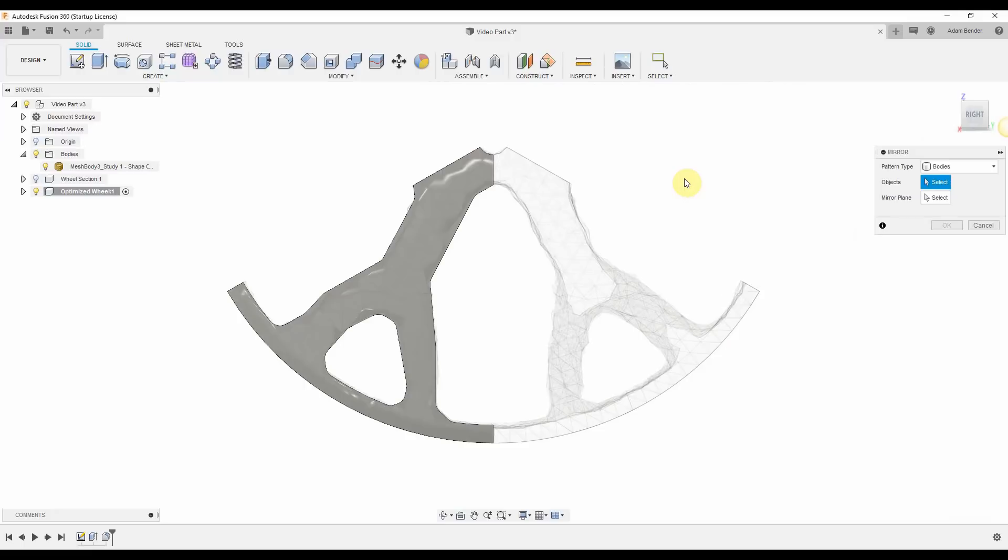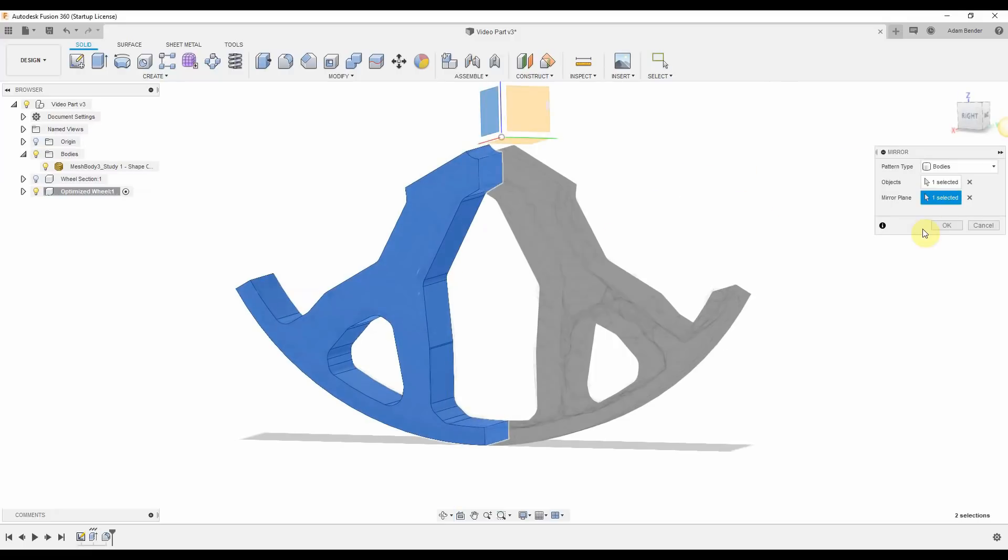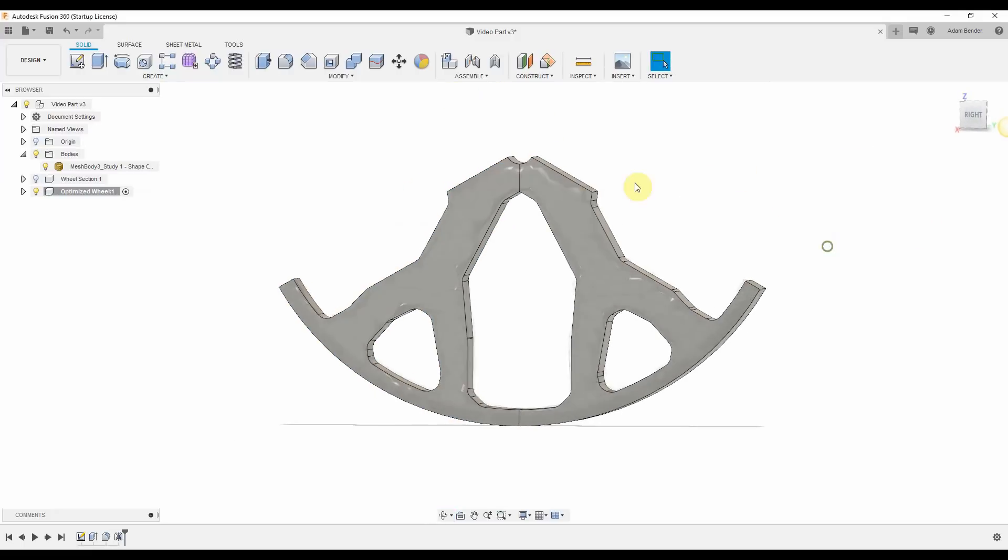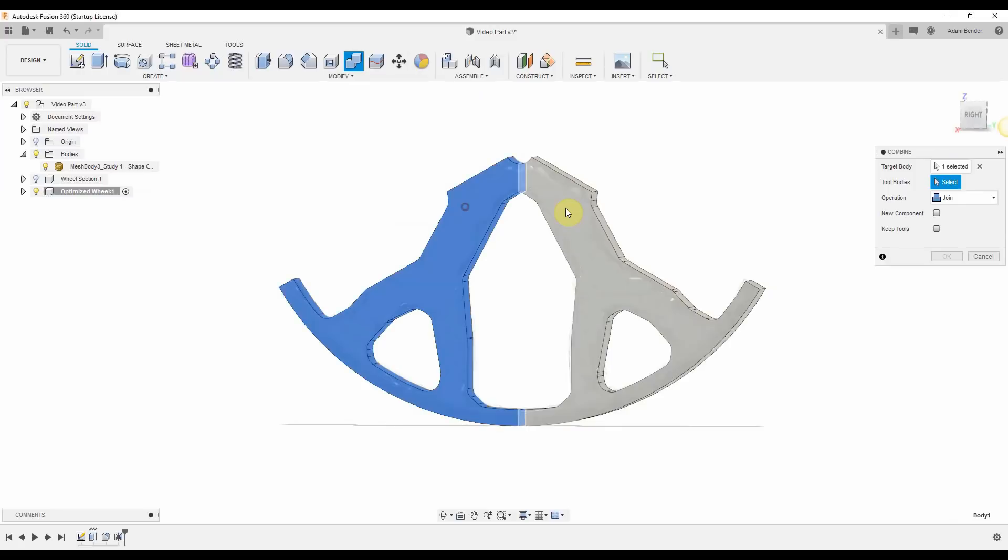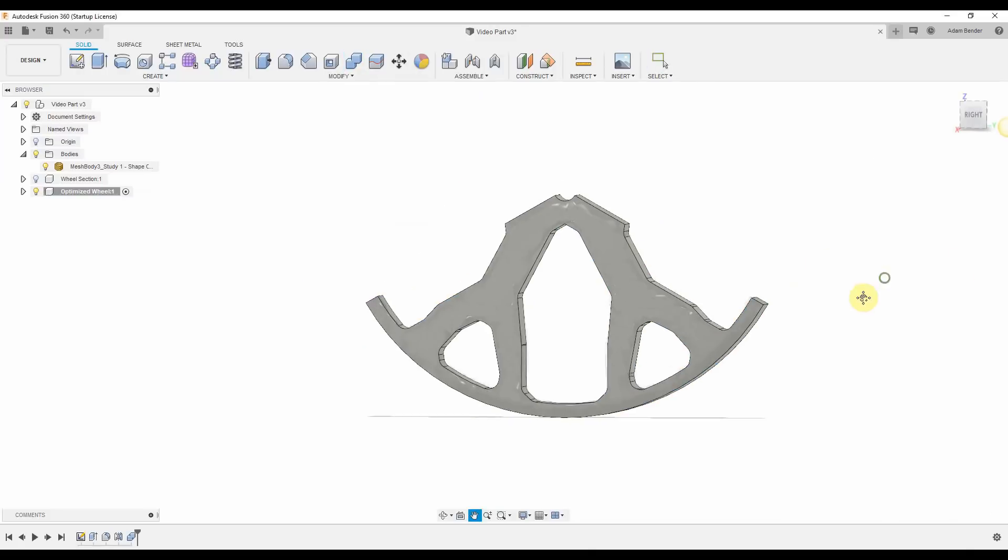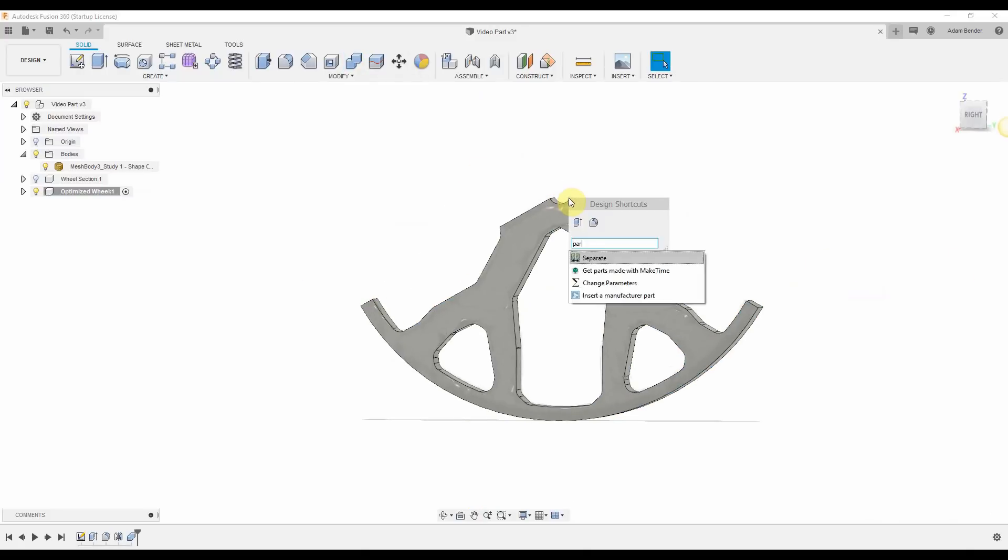Once that's complete, I can use the mirror tool and flip the part over to the other side. I'll come back in and combine those two solids together.